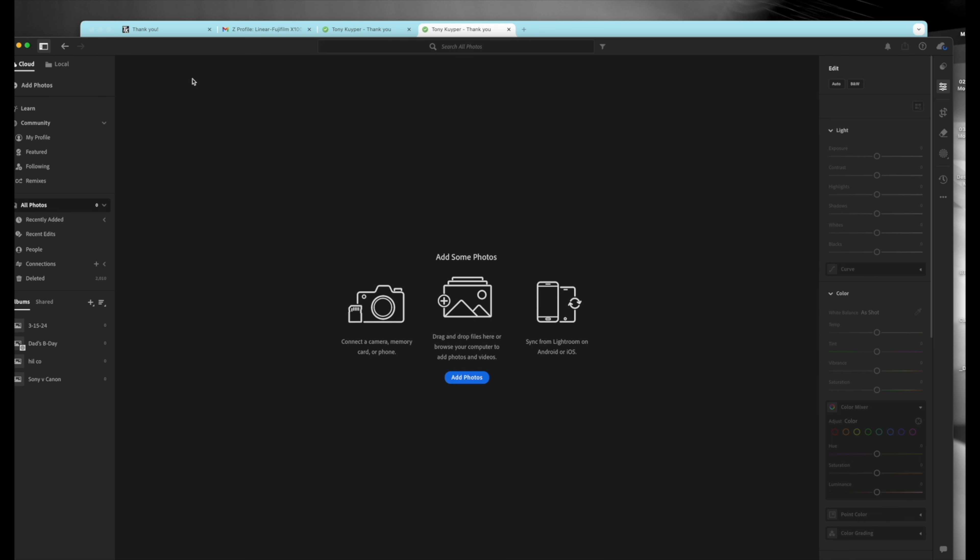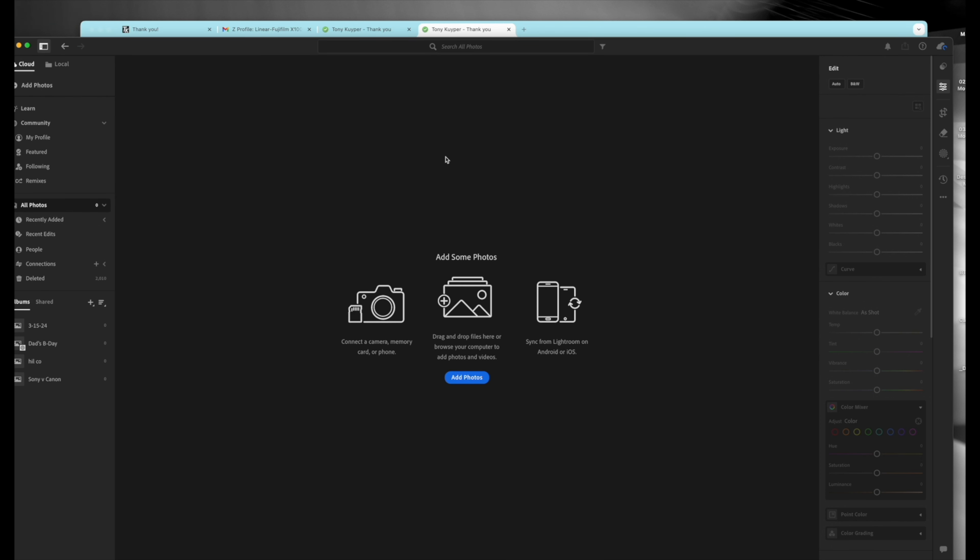And then you go to Lightroom, Adobe Lightroom. This works in Adobe Classic also, but I'm just going to use it here because this is going to be a little easier to show, but it works the exact same way. So you go up here to File, you go to Import, Import Profiles and Presets.